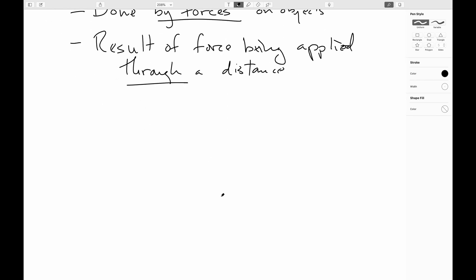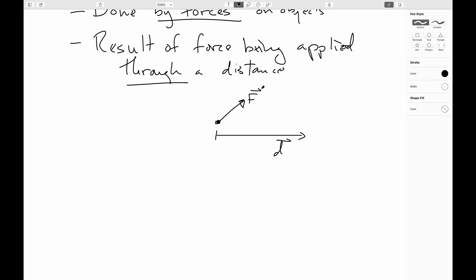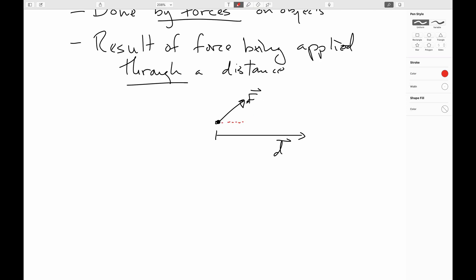Work is the result of a force being applied through a distance. So let's say that we have an object that has displaced through some displacement D, and one of the forces acting on this object is this particular force F. It can't be the only force acting on the object — otherwise, the object would also be changing direction because of the perpendicular component of the force. But I just want to focus on this one force and define the work done by it.